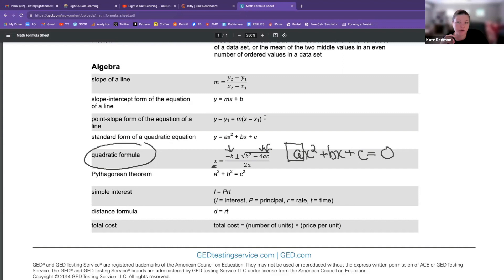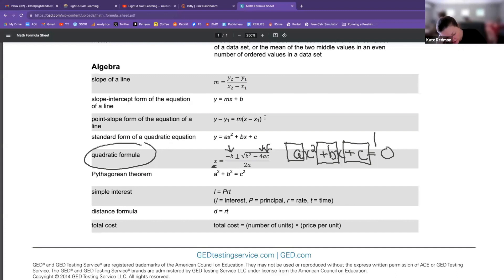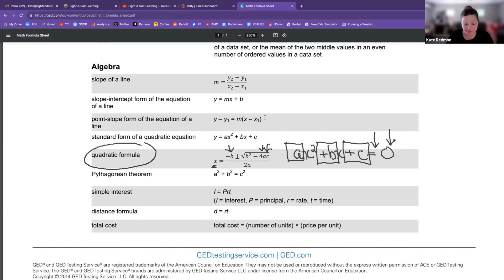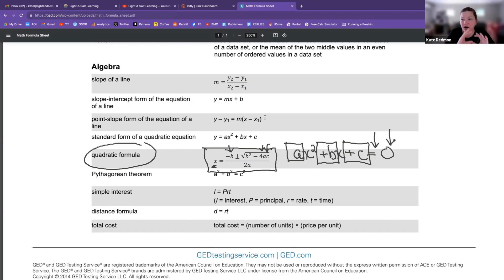So you better know what A, B, and C stand for. A is the number with x squared. B — and I'm going to do it with the sign — is the number with the plain old x. And C is the constant, the number that's by itself, if and only if your equation is set equal to zero. So the whole thing has to be equal to zero for this to work.